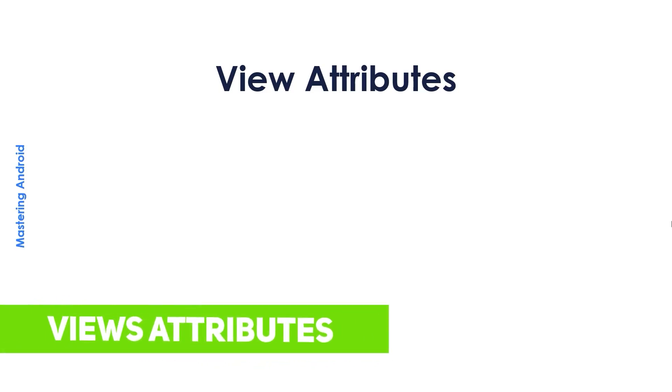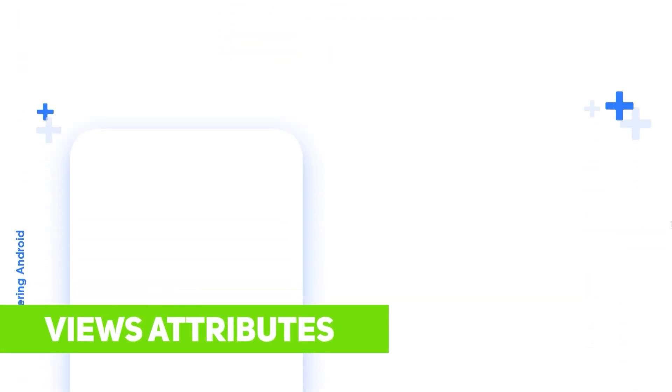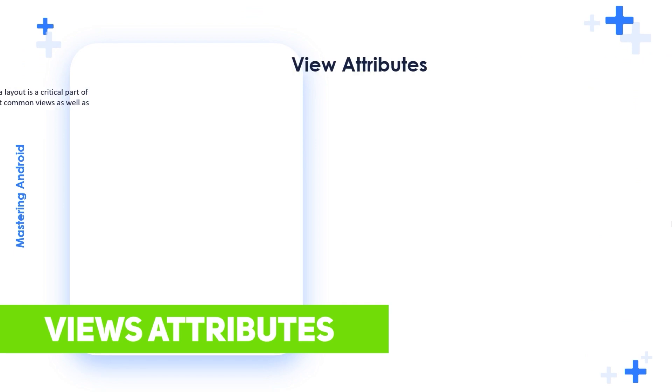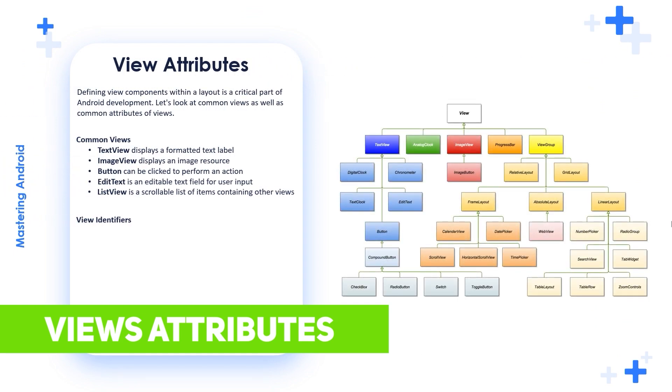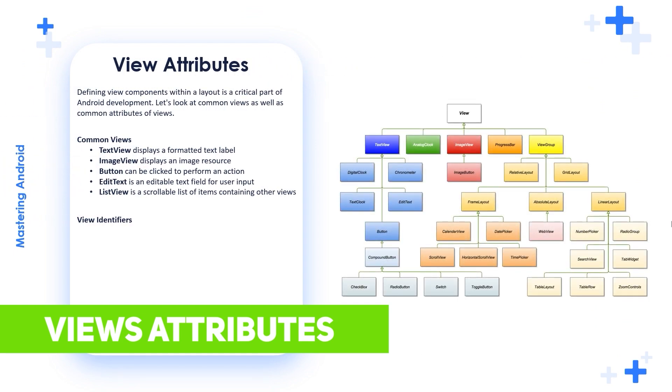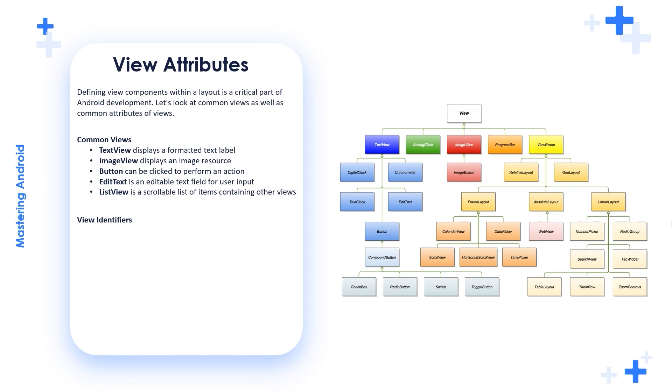Hello my friends, in this video I'm going to talk about the view attributes. Defining view components within a layout is a critical part of Android development. Let's look at common views as well as common attributes of views.